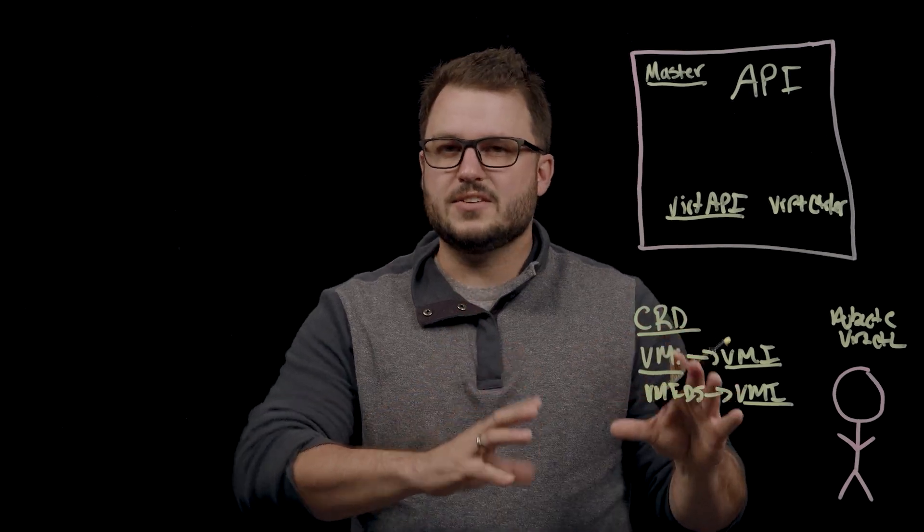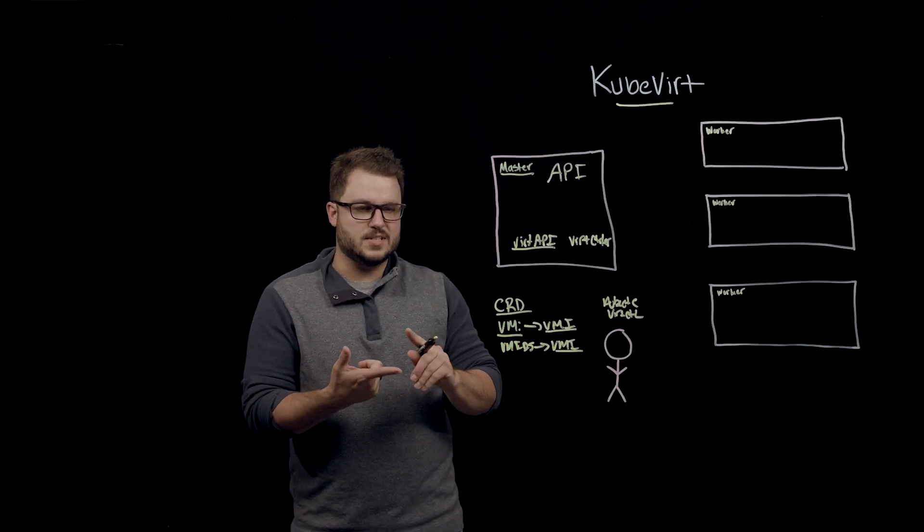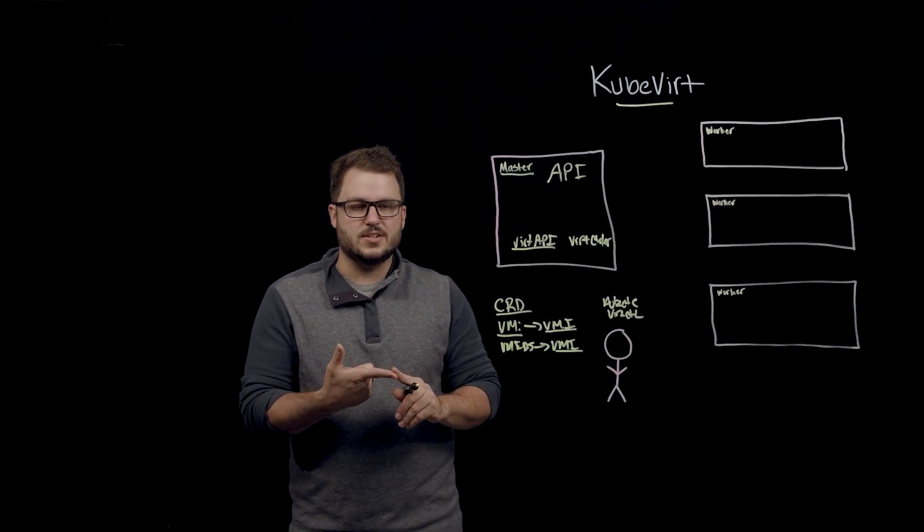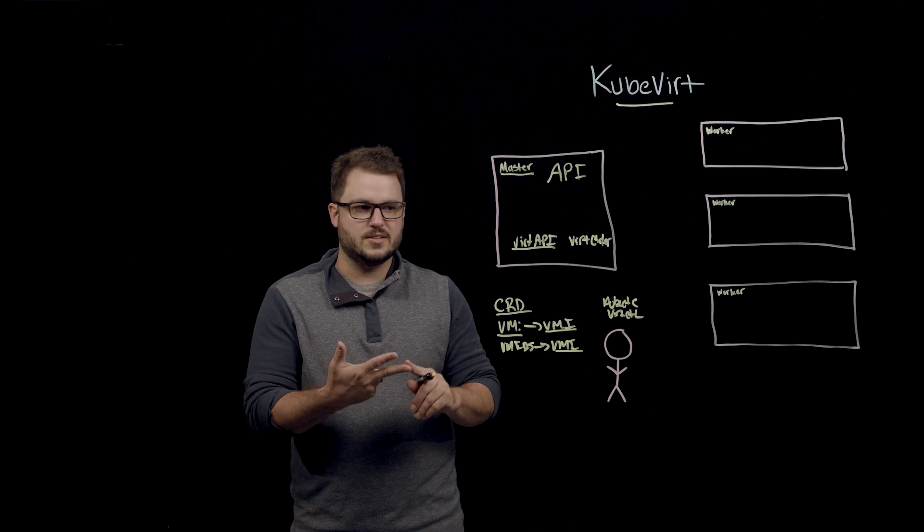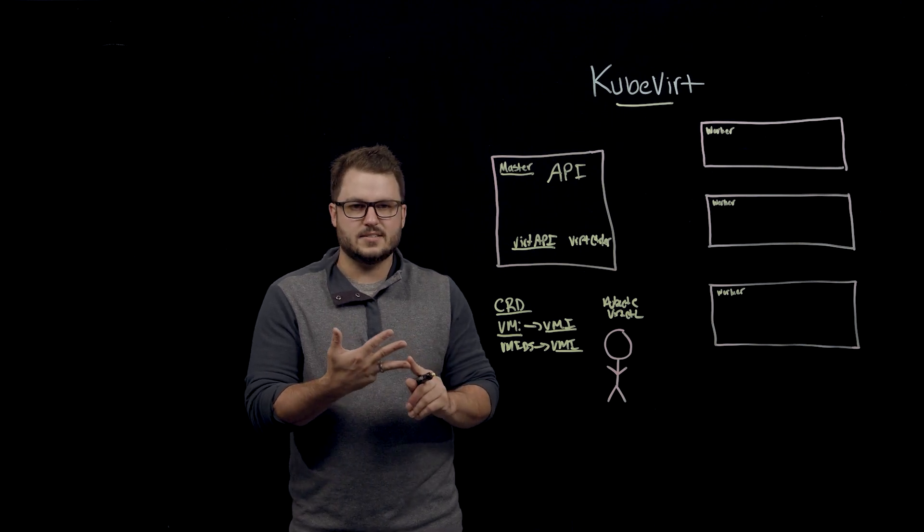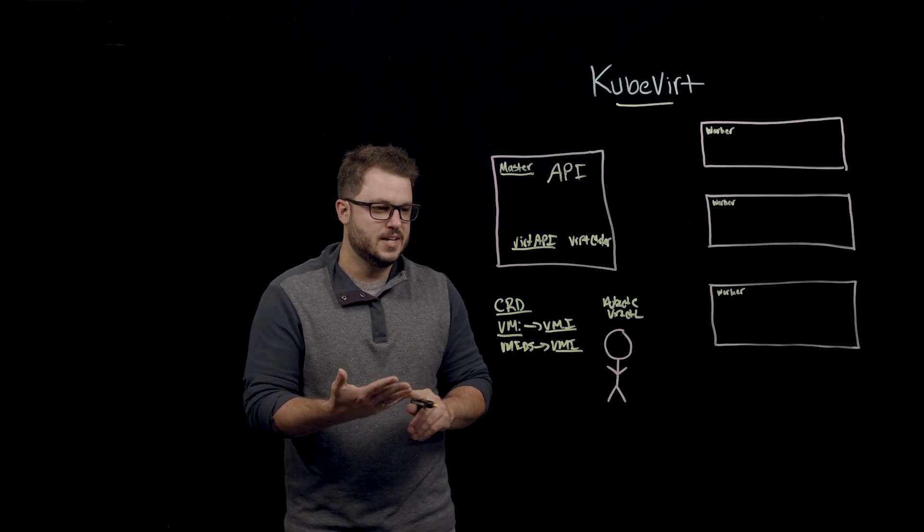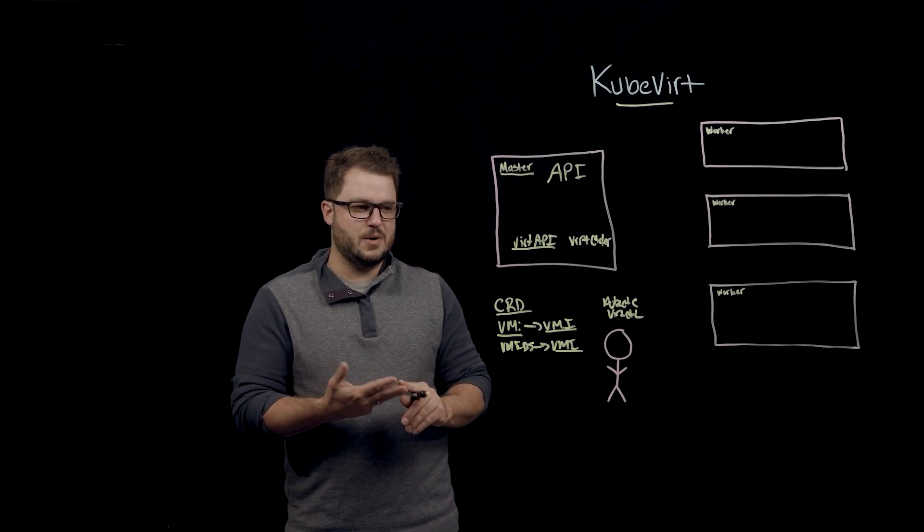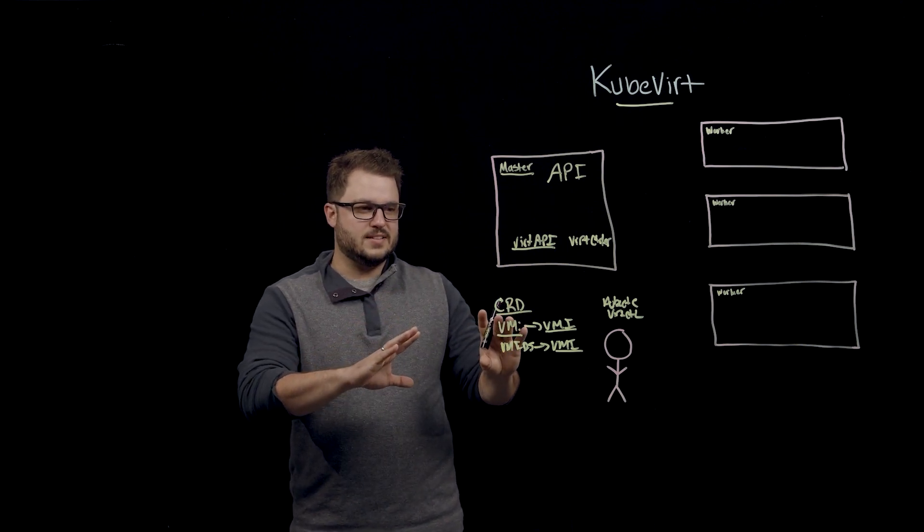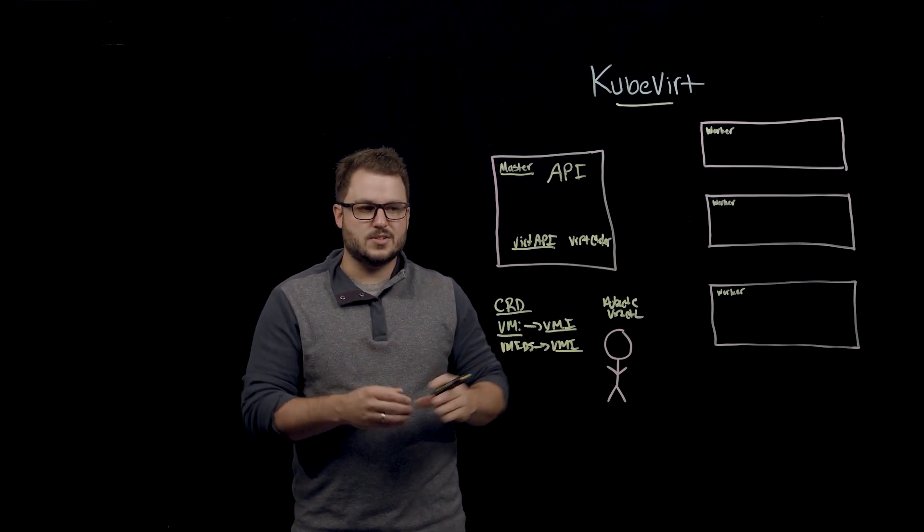There's a lot of configuration in there in terms of what size you want to use, what operating system, where you're going to get the operating system image from, what volumes you want to attach to those, how it's configured for network, and that can be quite complicated.